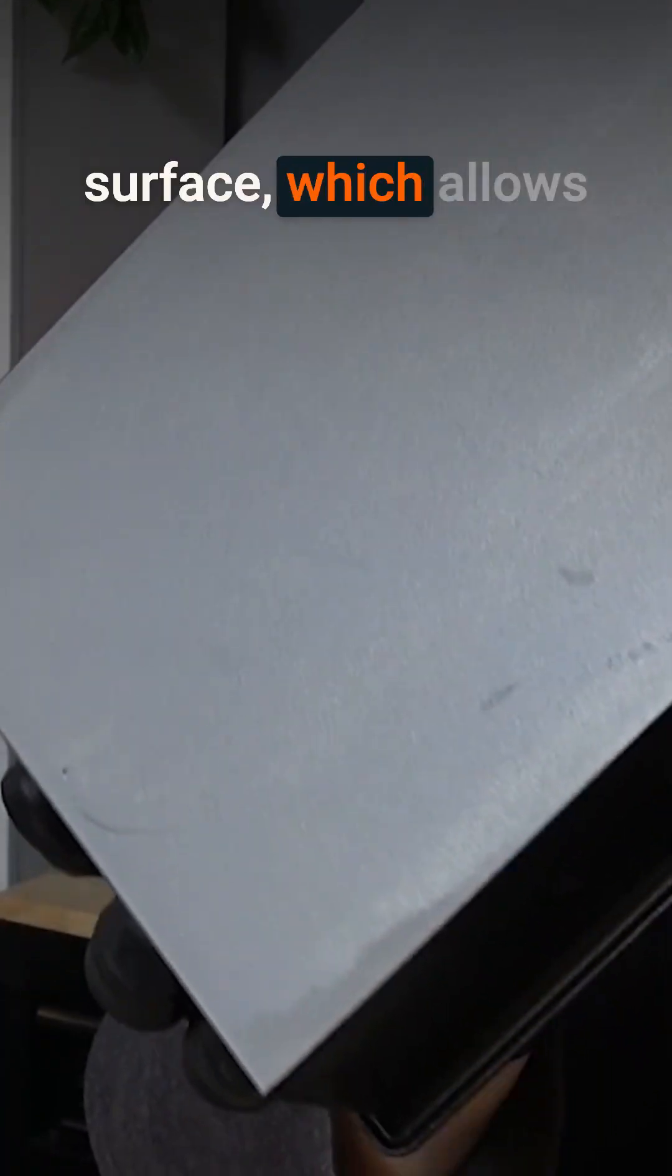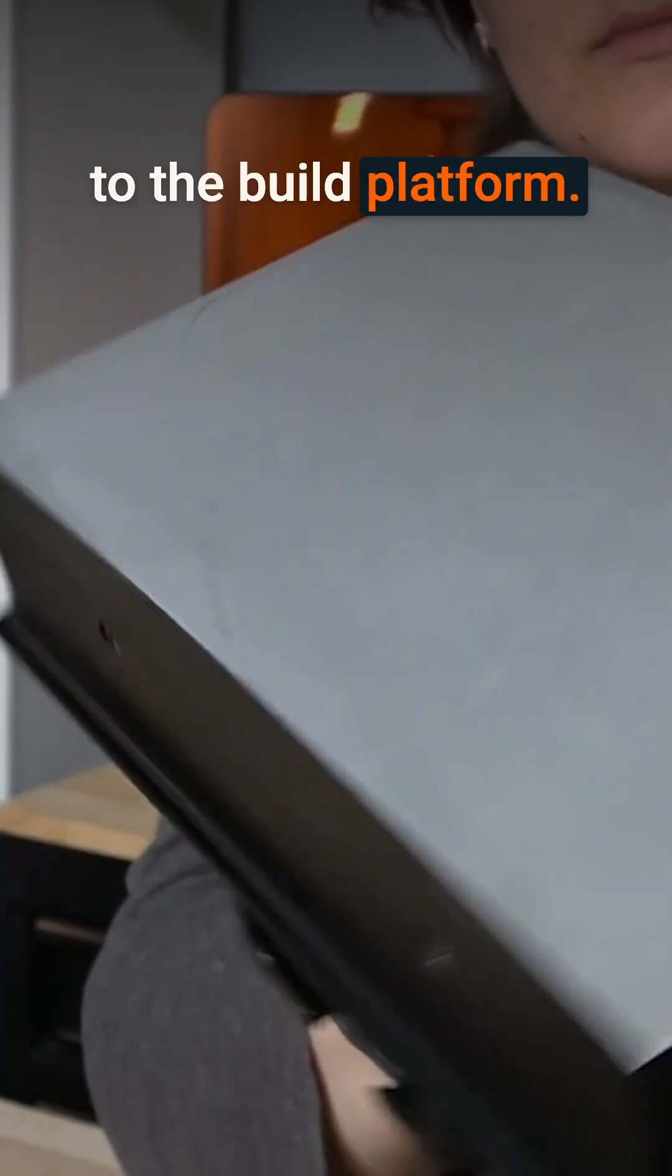The build platform has a machined aluminum surface which allows the printing process to adhere your parts to the build platform.